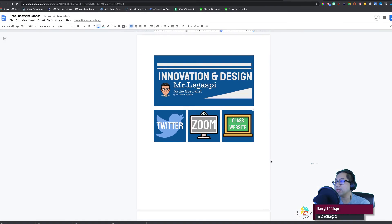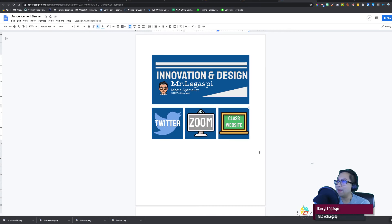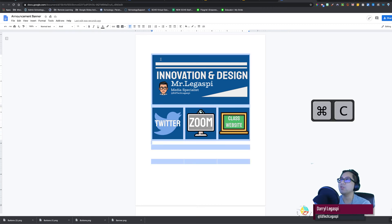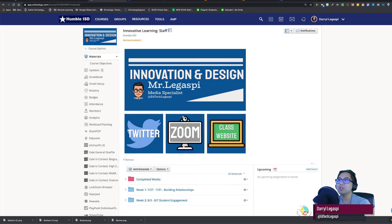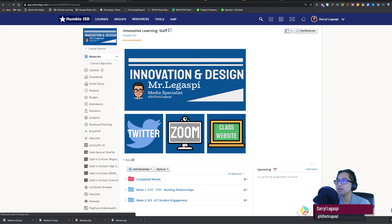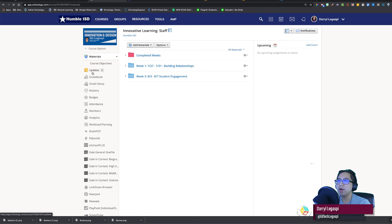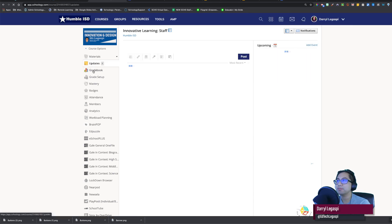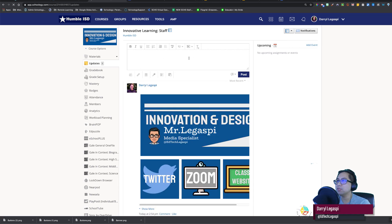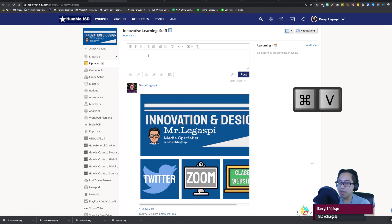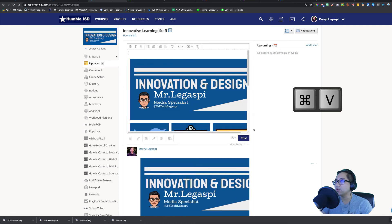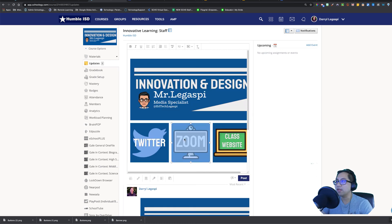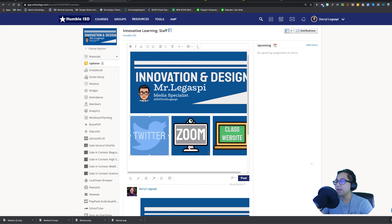All we have to do is highlight command C or control C depending if you're using a Mac or a PC. We're going to go back to our course. For the sake of this example, I'm going to remove this. I'm going to add an update. And in this post box, I am going to paste that table in there. I can increase this so we can see what it looks like. That looks great. Notice if I click on these buttons, it will link out.